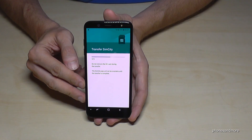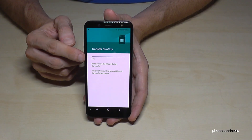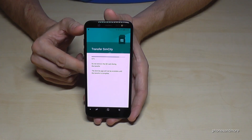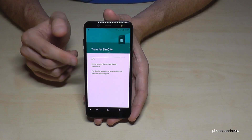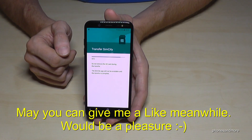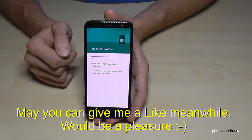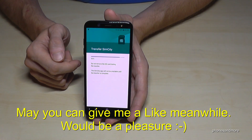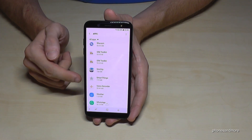Let us see. The speed of the movement depends on the speed of the SD card. In my case my SD card is a bit older, and I don't have a good standard for the speed — but it doesn't matter. It will take a few moments. Okay, and it's done.